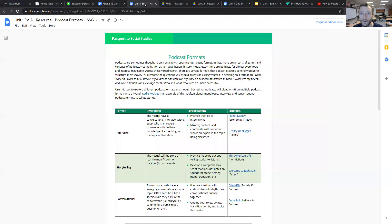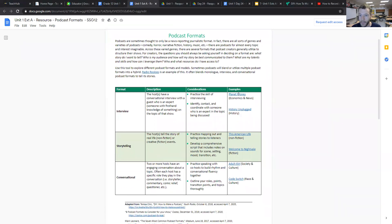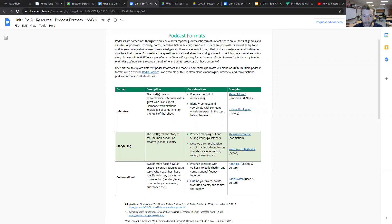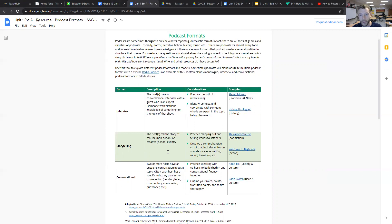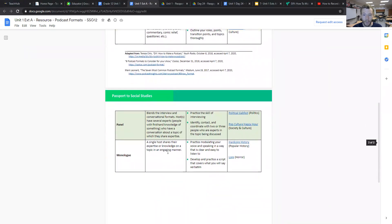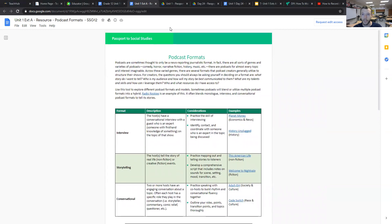Looking at the podcasting formats materials, you should present this document to your students as a way for them to have some choice in how they're going to be assessed at the end of the unit of study. There are several examples that are hyperlinked into this document, including one of my favorite economics podcasts, Planet Money from NPR. Depending on the student's interest, you can guide them to choosing a format, whether it be an interview, storytelling, conversational, panel, or monologue. This provides students different entry points so they can create and produce their own podcasts.